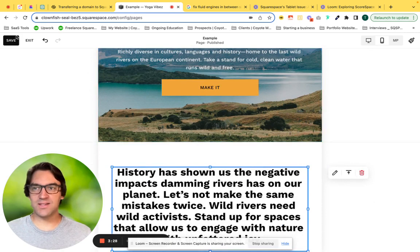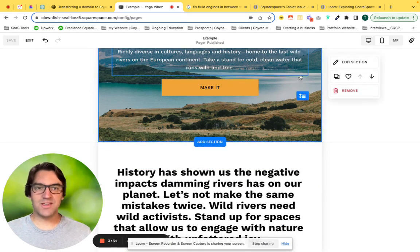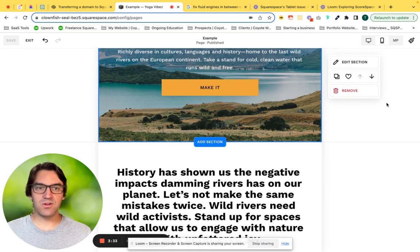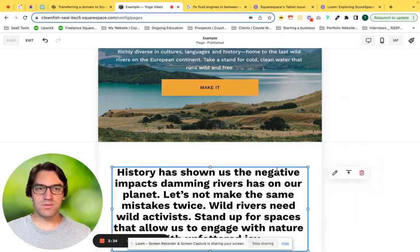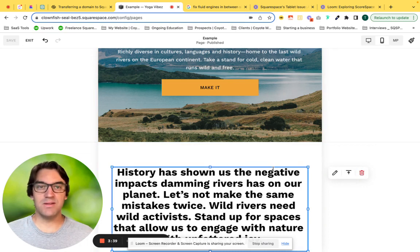When we click save, we can actually also see how that looks on mobile. Mobile, when the extension is enabled, is actually tablet.